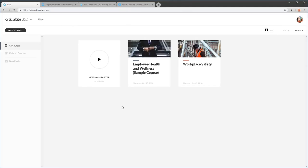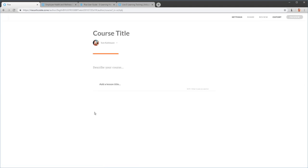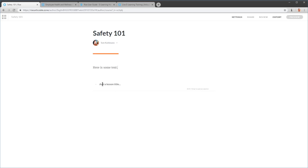We're in the main Rise window and I want to start a new course, so I'll click New Course. That opens up a course window where I can add a title — let's say 'Safety 101'. I can choose my author and add some text, like a course description. Then we start putting lessons together. The key way you author in Rise is: you have a course, and that course is made up of a number of lessons.